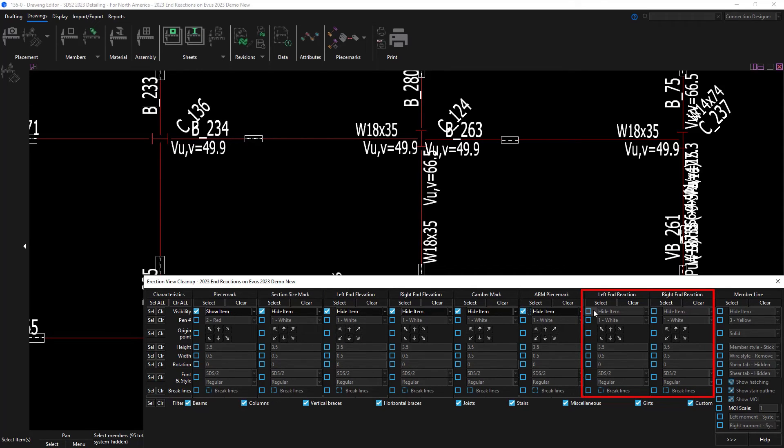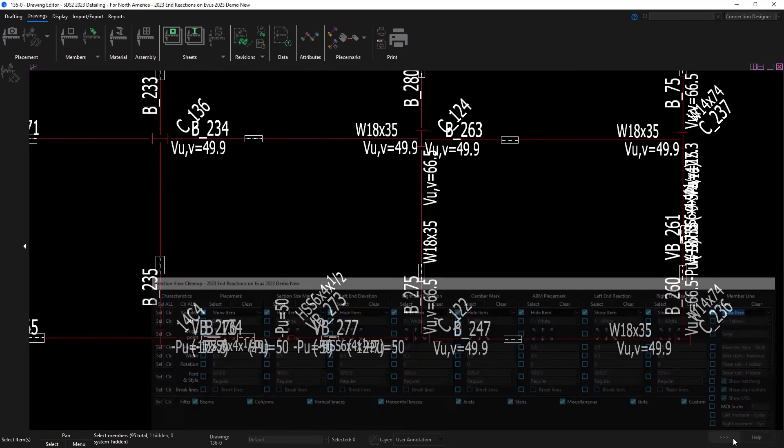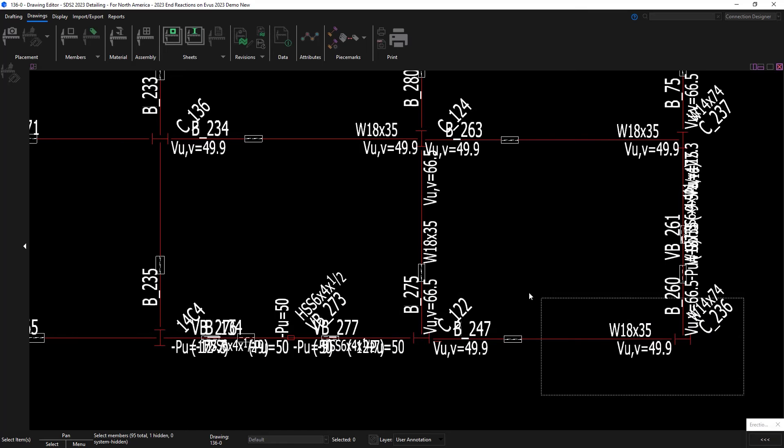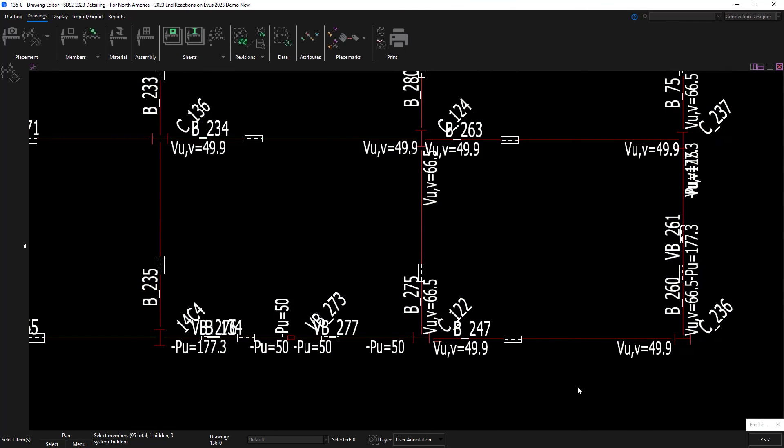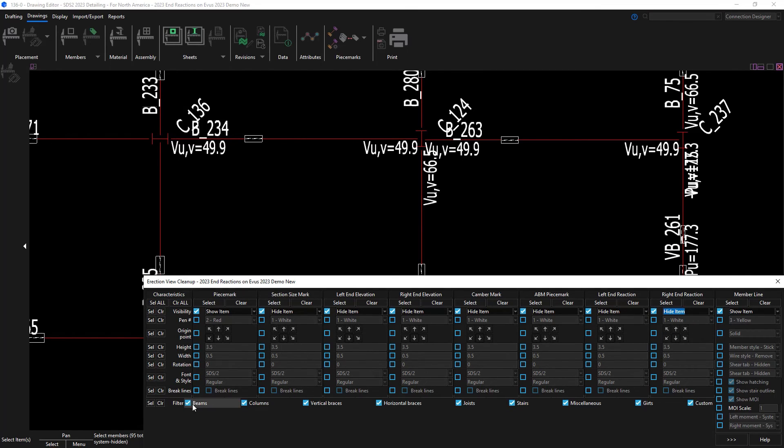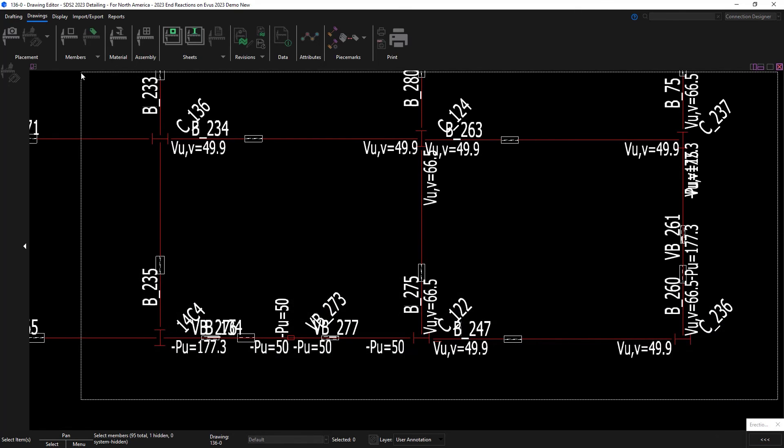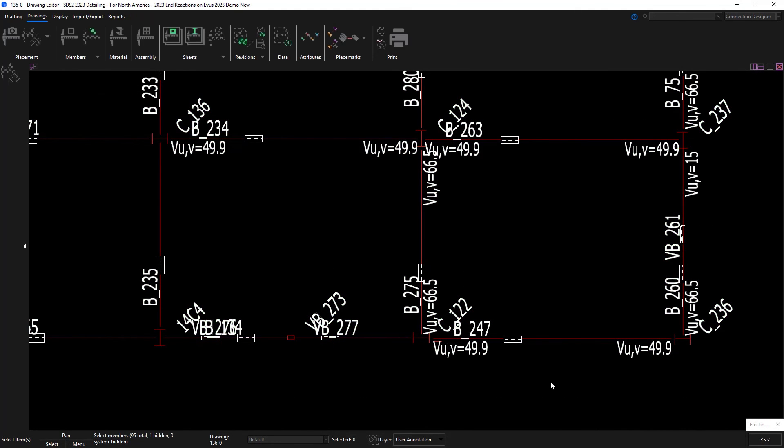I'll pick to show the left and right end reactions. Right now it's just for all of my members. I'll select the area of the building that I want to apply this to. Maybe I want to clean this up just a little bit more. So I'll go in and I'll hide my end reactions for everything but my beams. And I'll reapply that. So now I just see the end reactions on my beams.